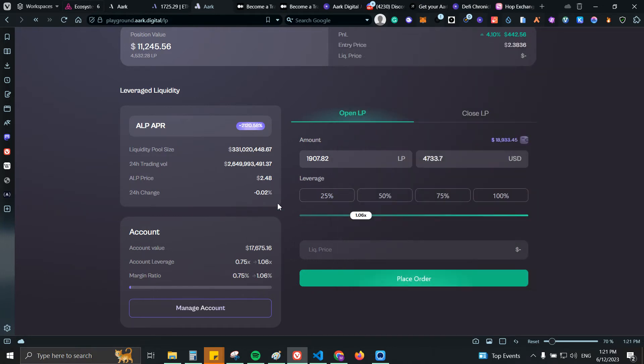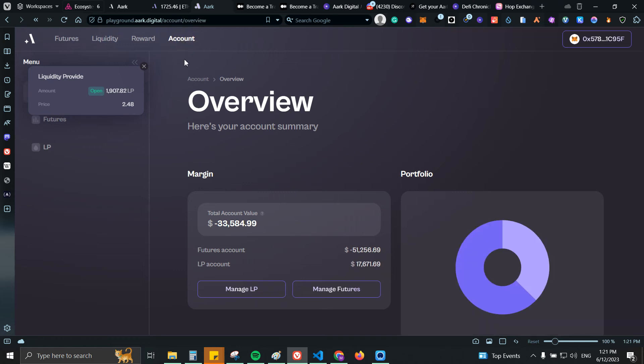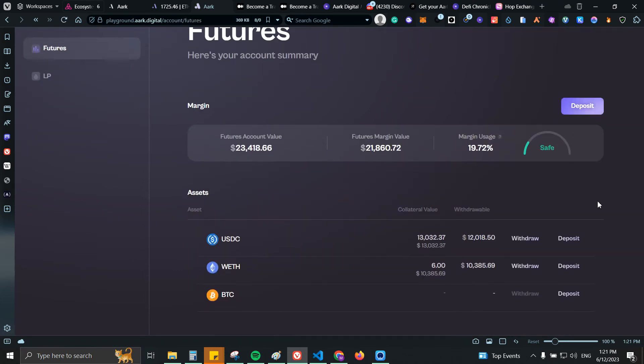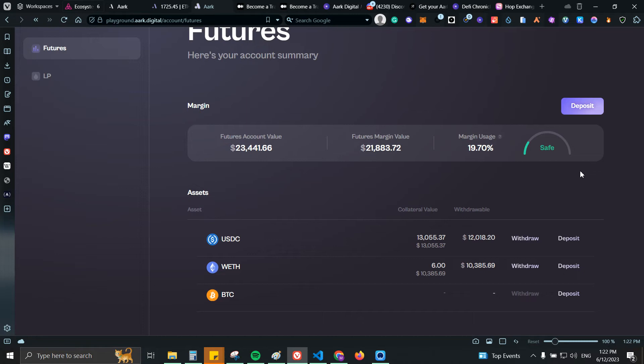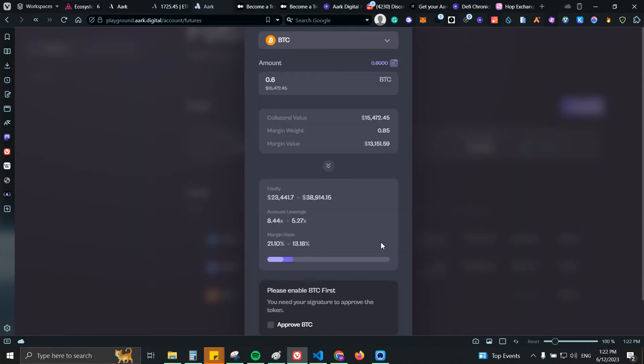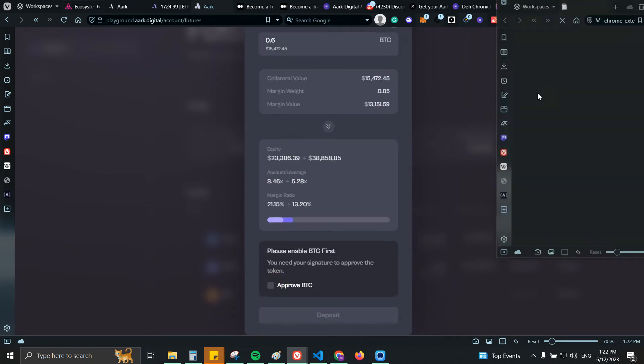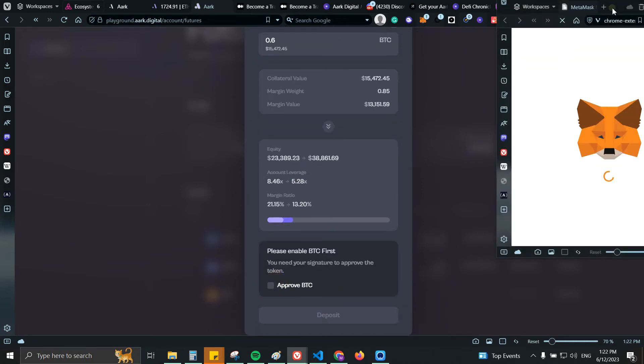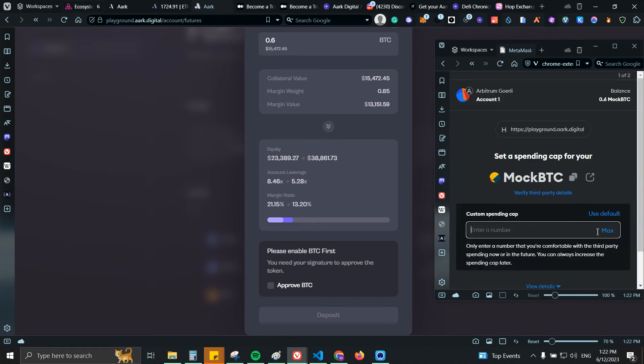From there I can also check futures, so I can deposit some of that money so I can use it as the collateral to take the trades. Let me check if I have some BTC. Yes I have enough. First we're gonna do approve.